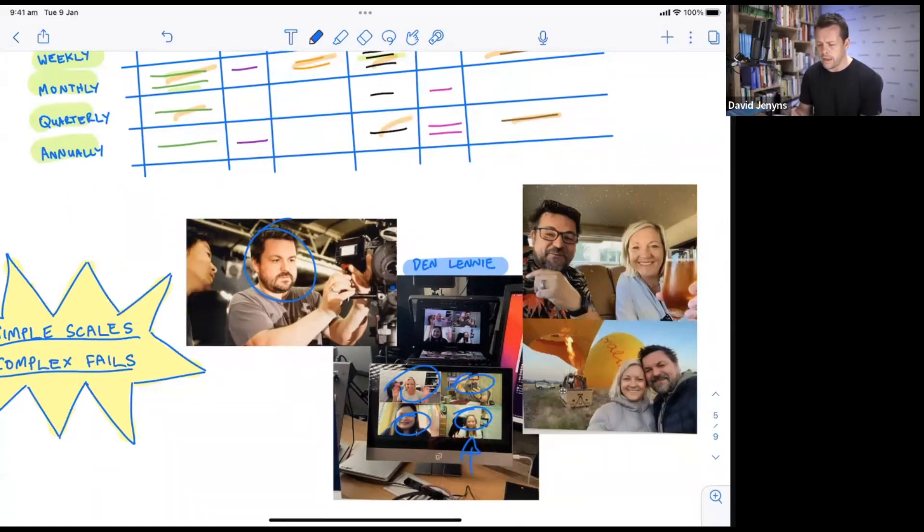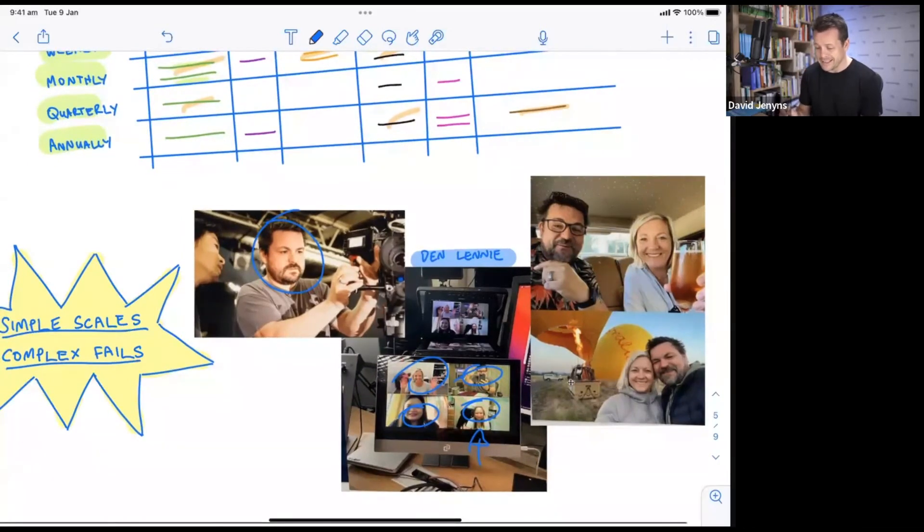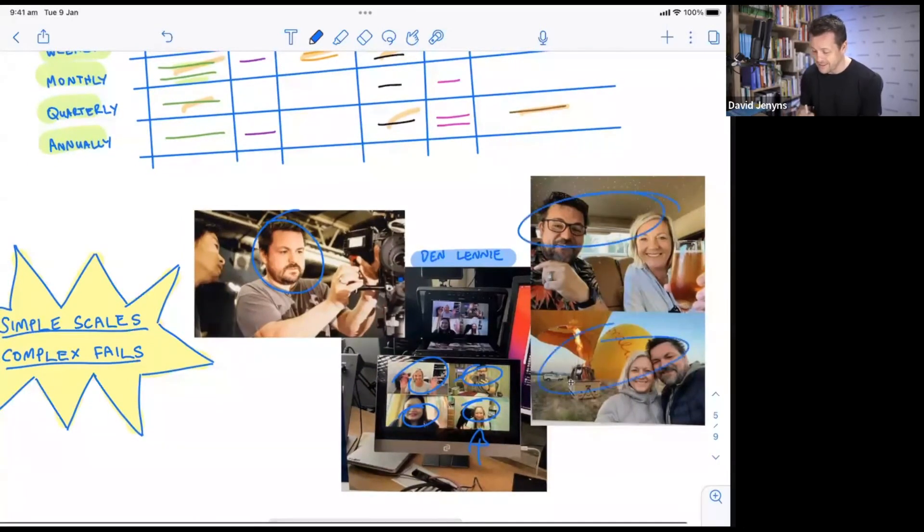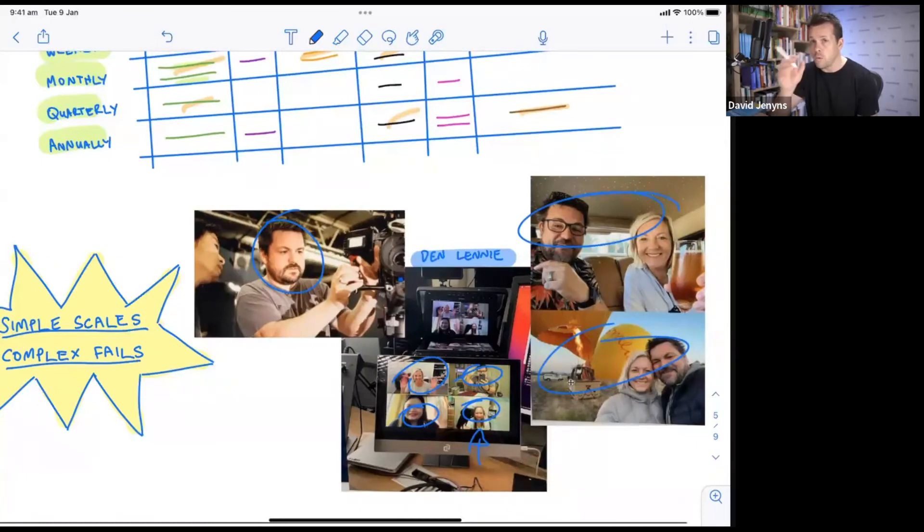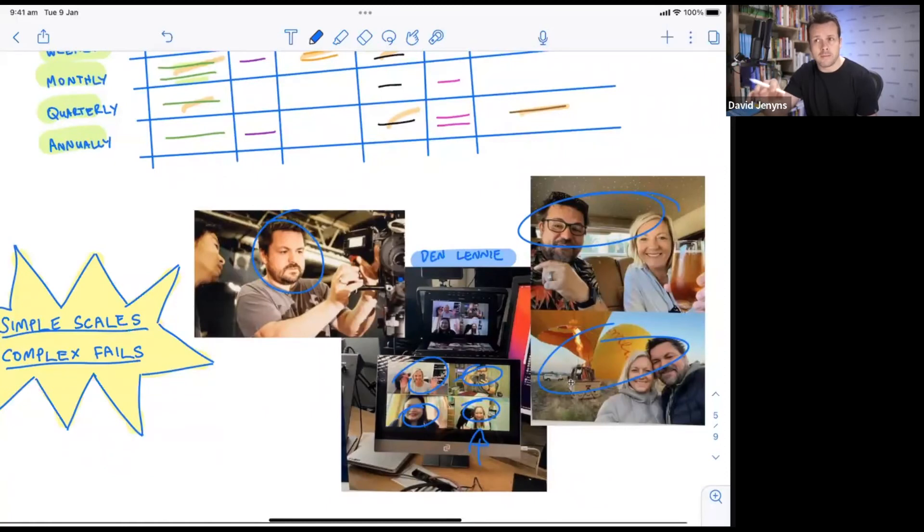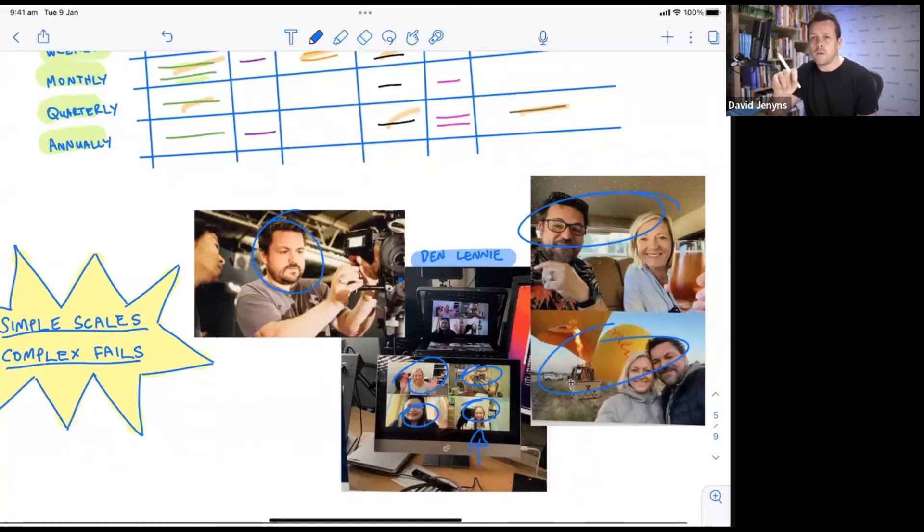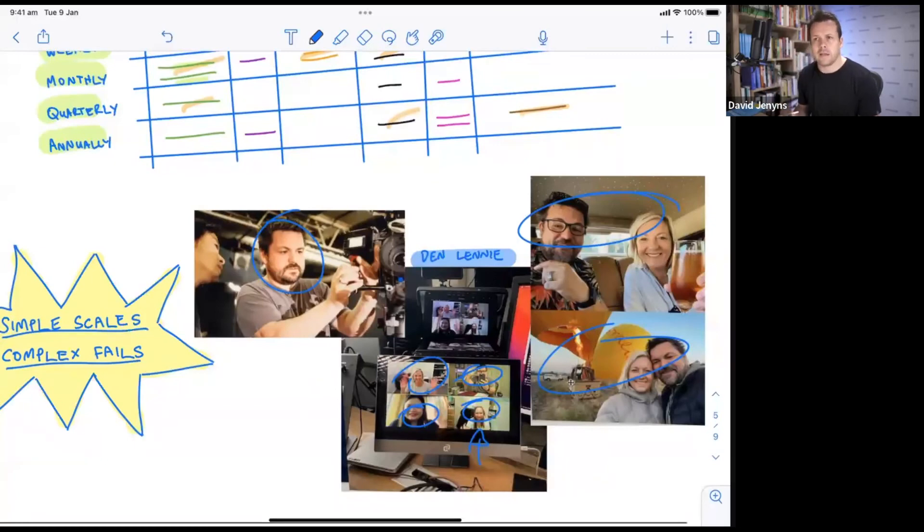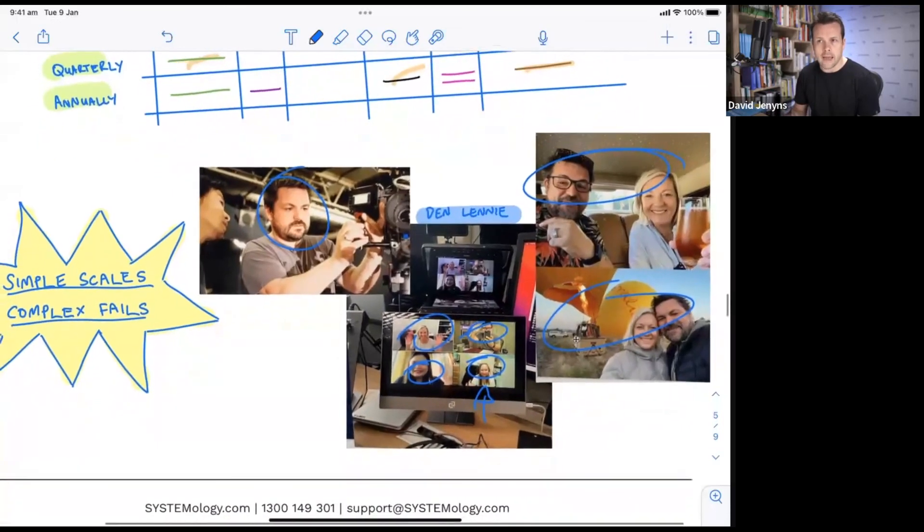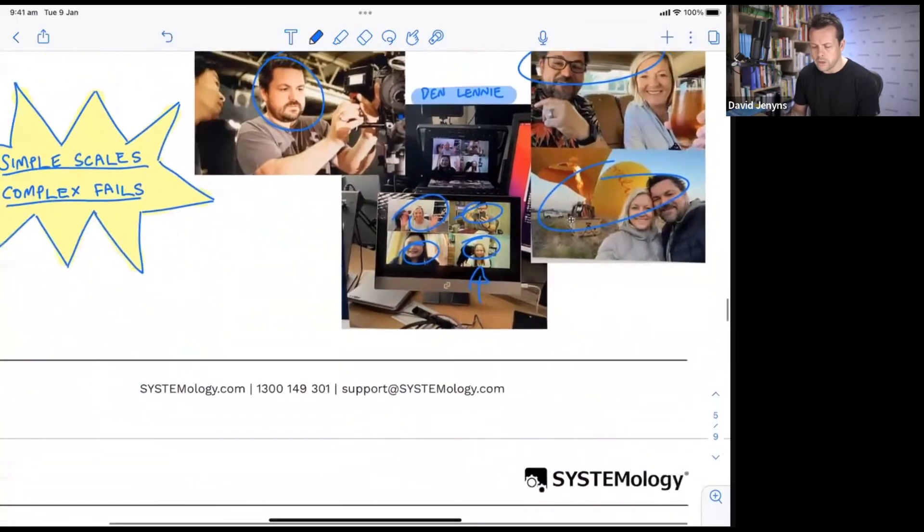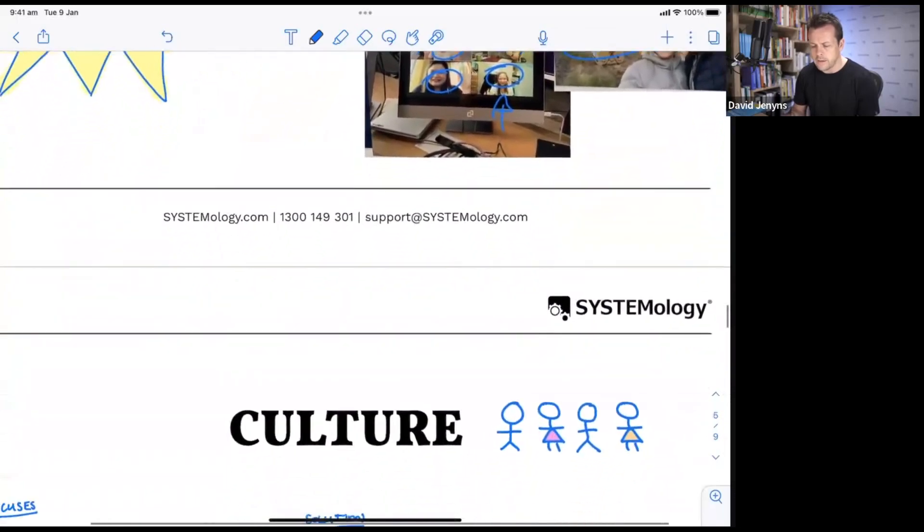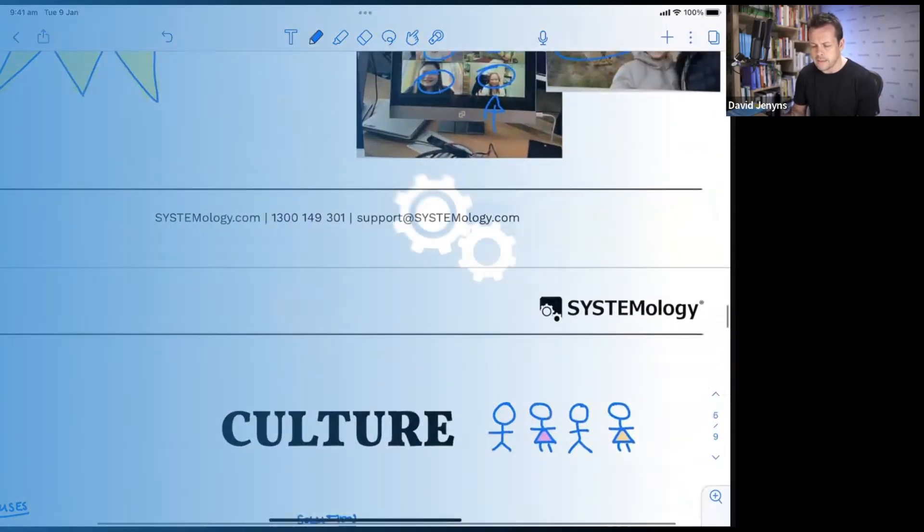Now after Den did this, he started sending me all of these photos of all of the fun things that he was starting to do with his time as he started to get the wins. Now Den wasn't typical for systemology in that most of the time we're working with businesses with small teams, but he did prove to me that this can work even if you're a solopreneur. There's just some slight tweaks that you need to make in your approach, but systemology applies at all levels, whether or not you've got a small team or whether or not it's you solo. It's kind of like the stepping stone.